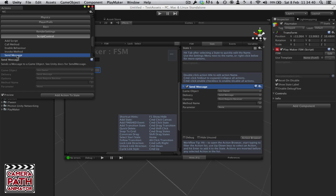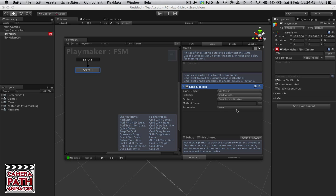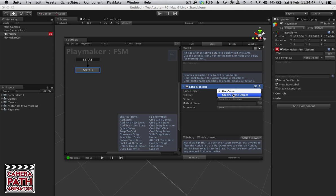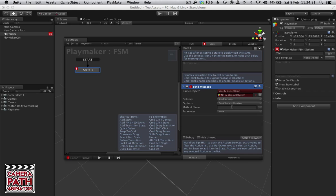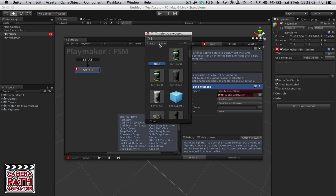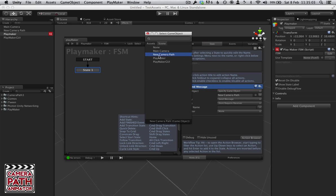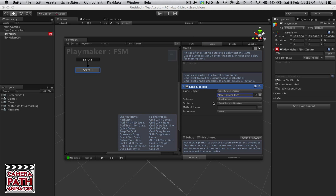Send Message. And Send Message is very similar, but we will be able to tell Seek what value we want to seek to. So we can specify a game object, and that wants to be Camera Path.